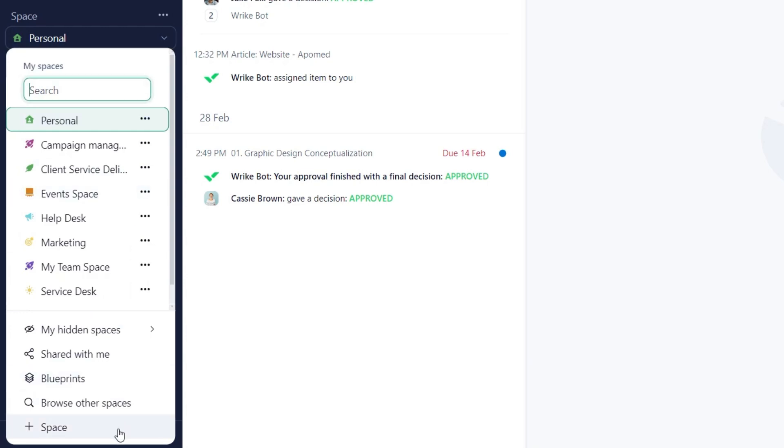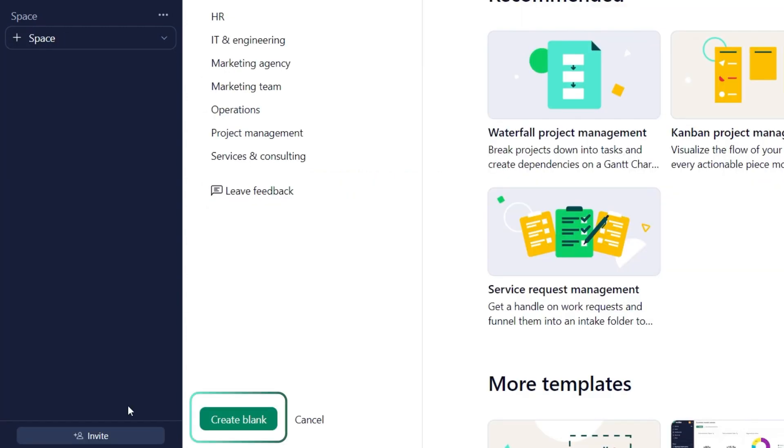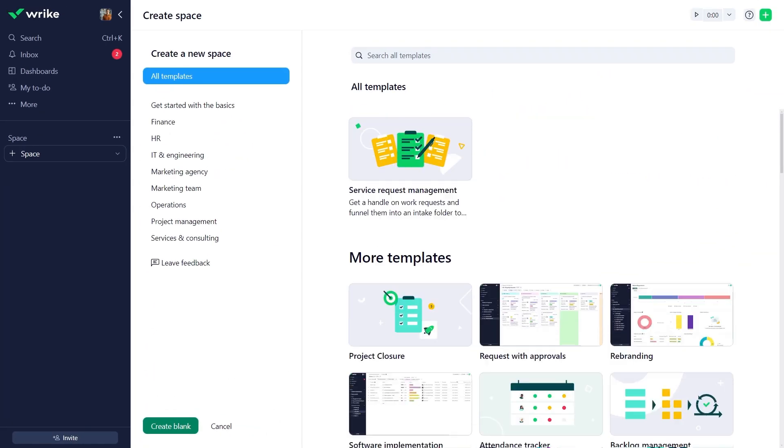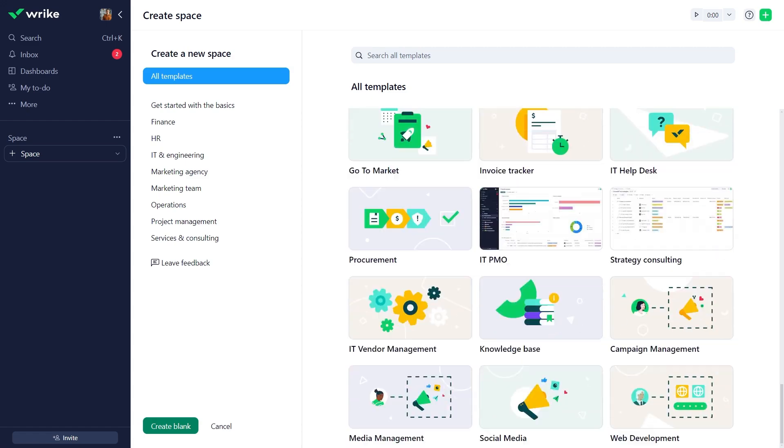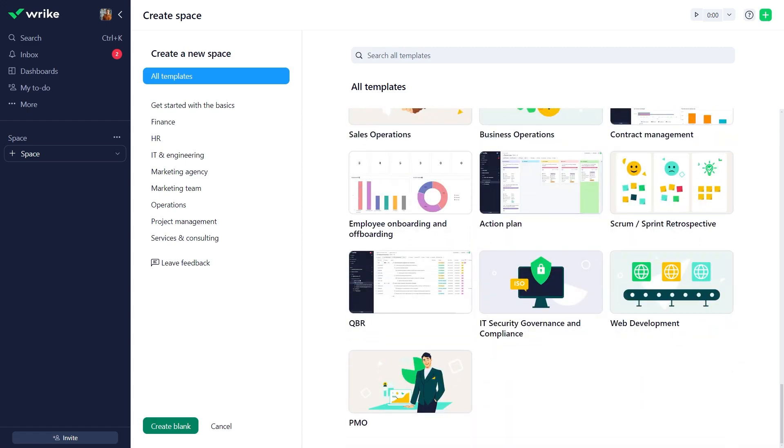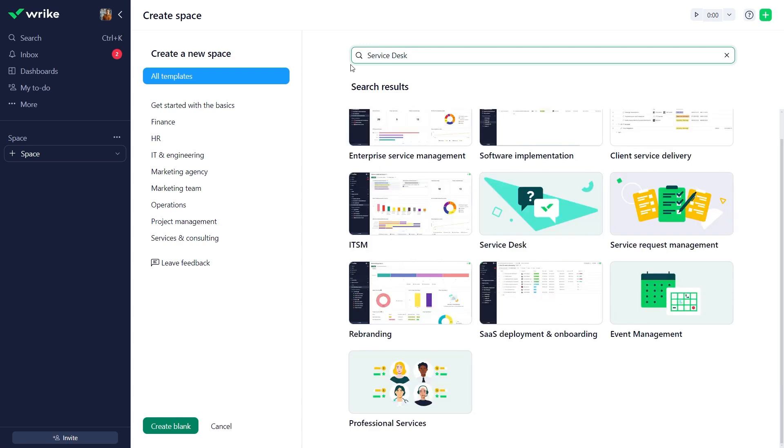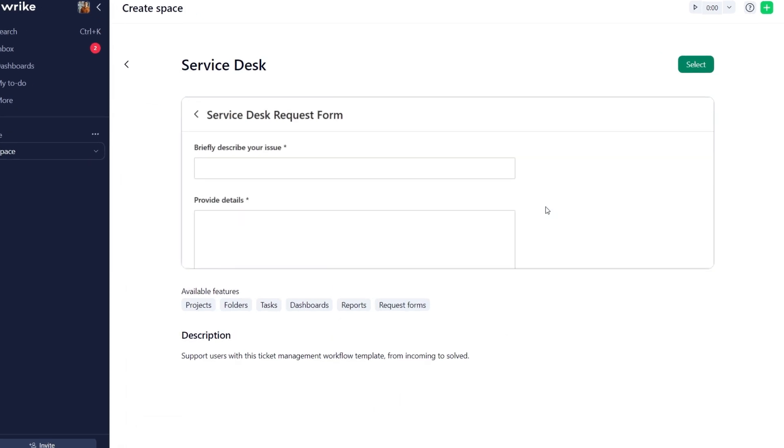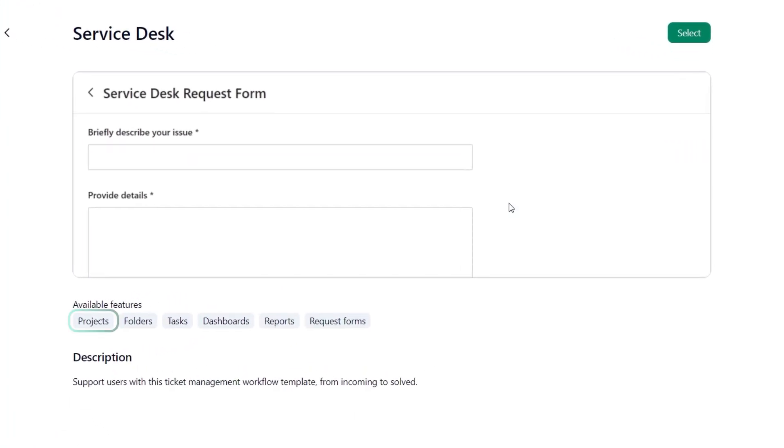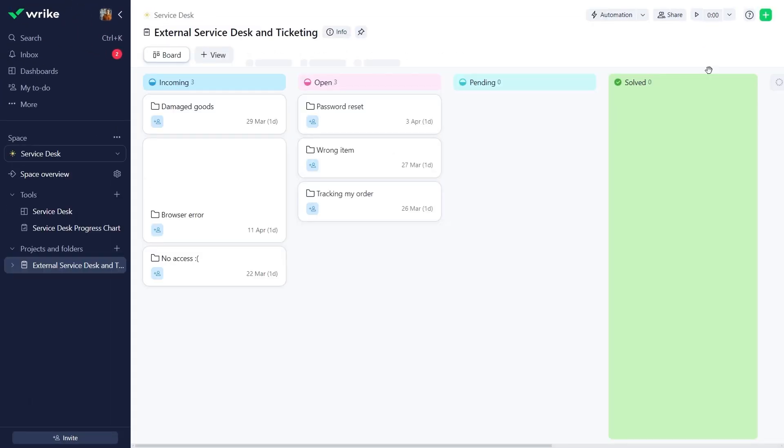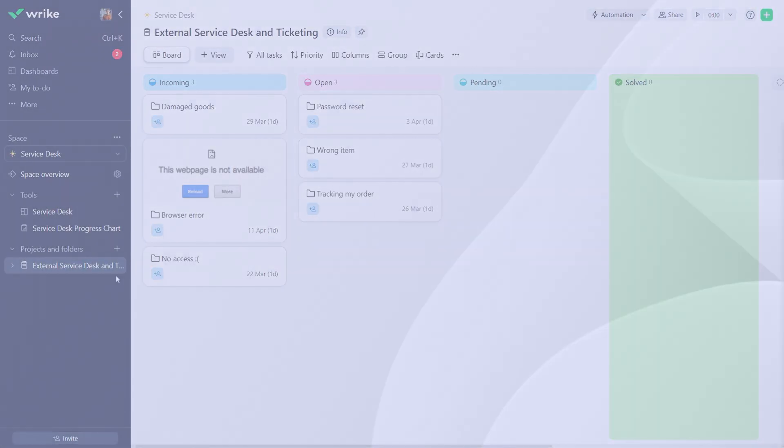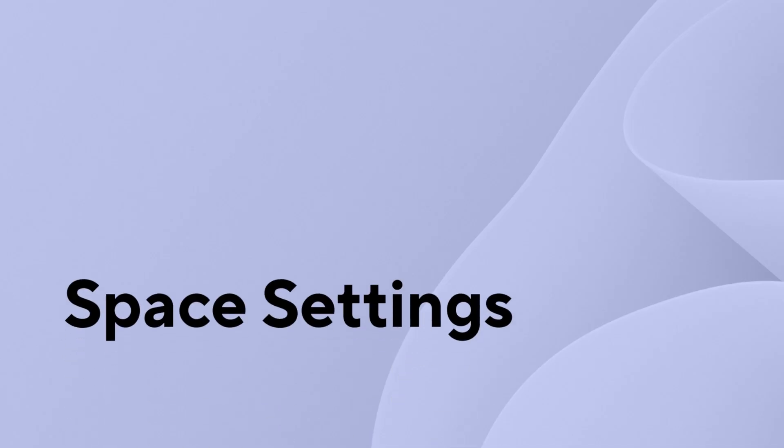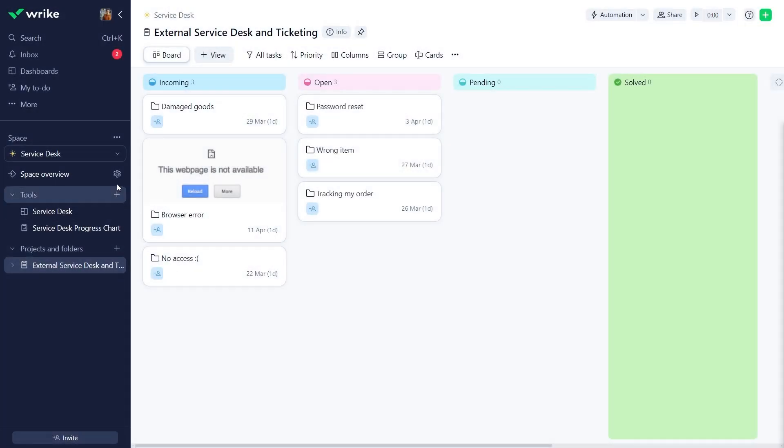Start from scratch or select one of the available templates, each tailored to a specific type of work. Let's create a space for the IT service desk. Use the search bar above the list to look for the required template. Preview the template for more details. This one includes projects, folders, sample tasks, dashboards, and more. To customize the space...